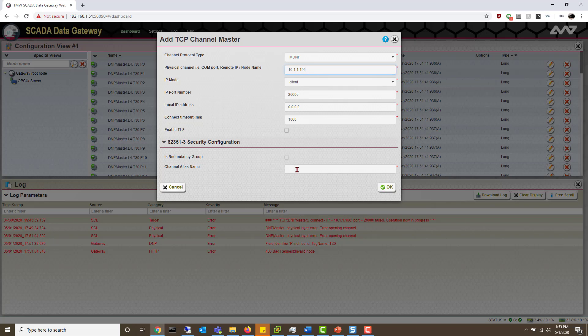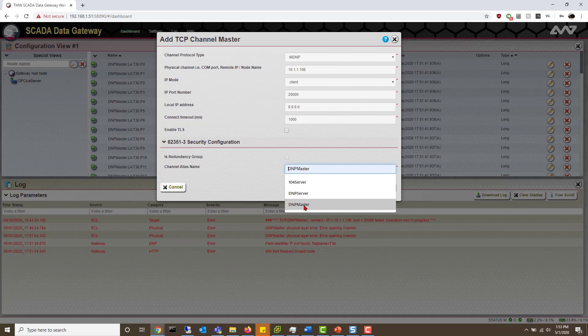And then we'll give it a name. I'm going to name it DNP3 master. Hit OK.